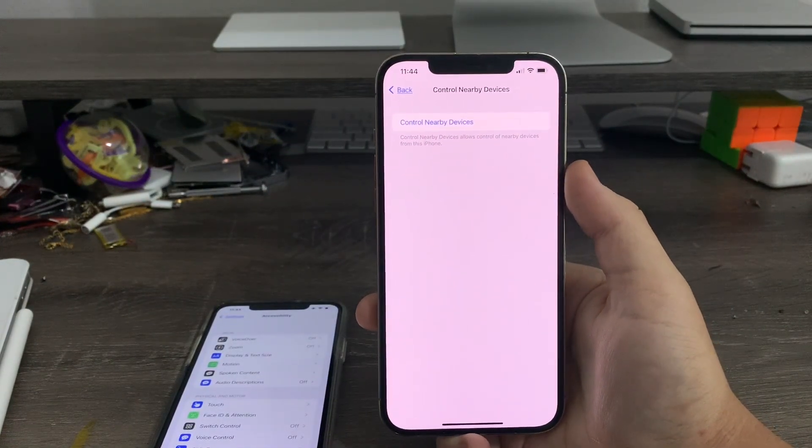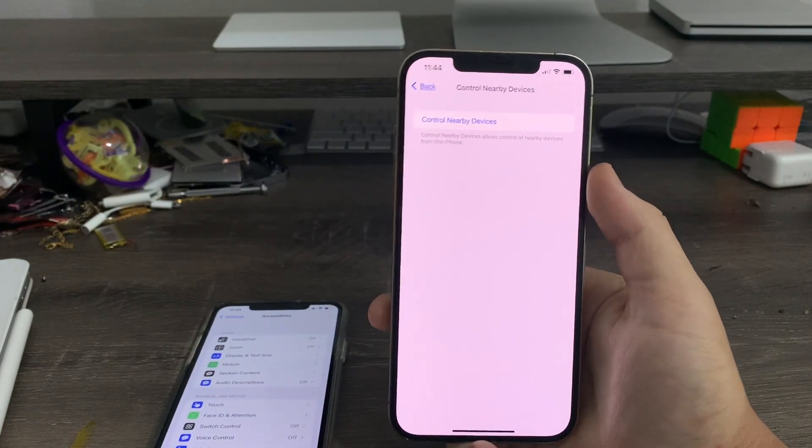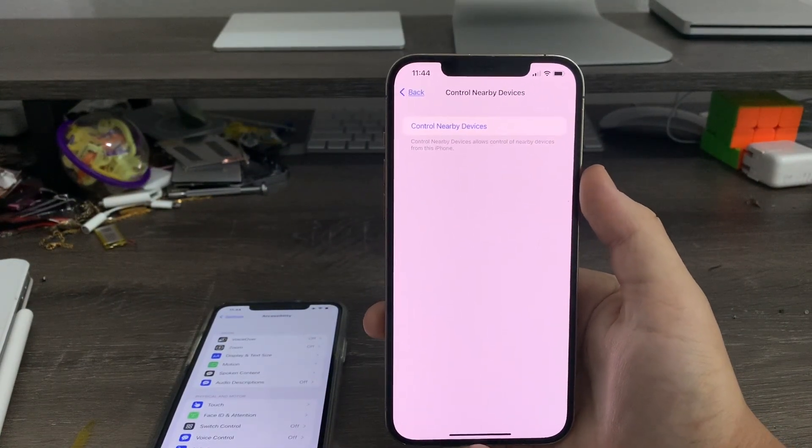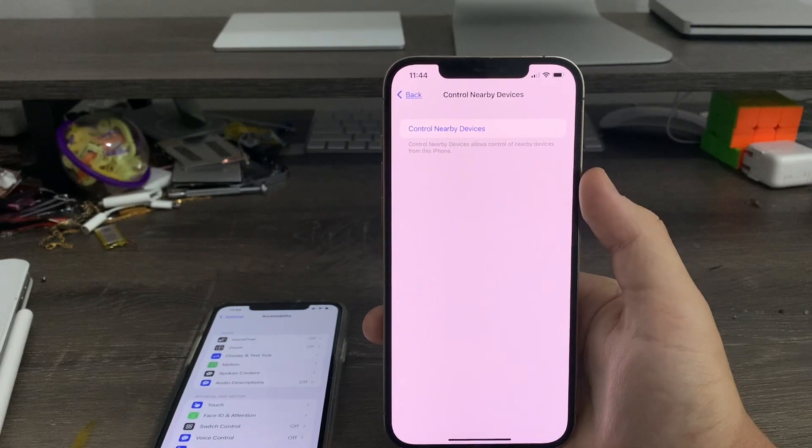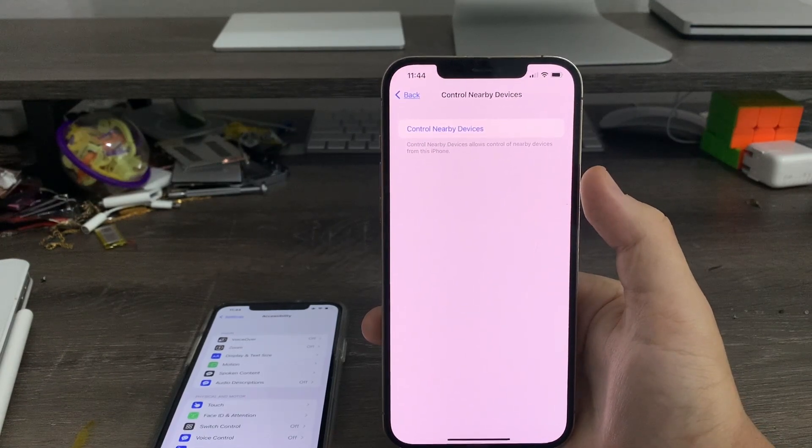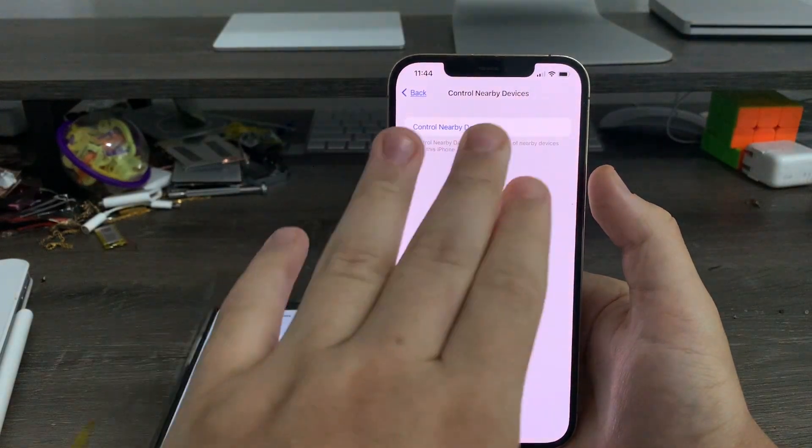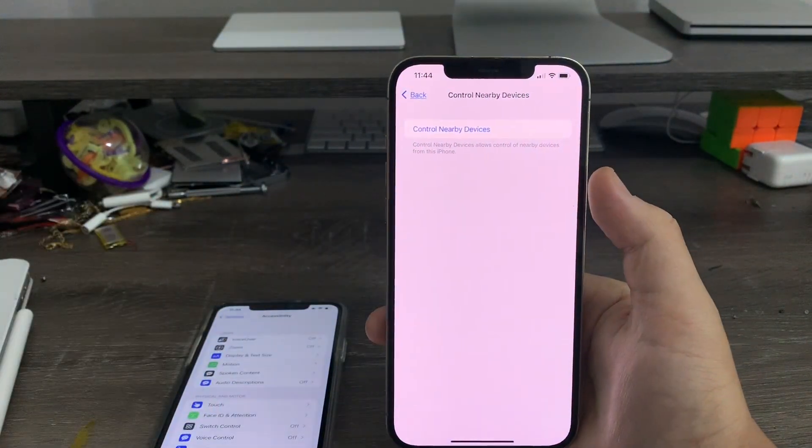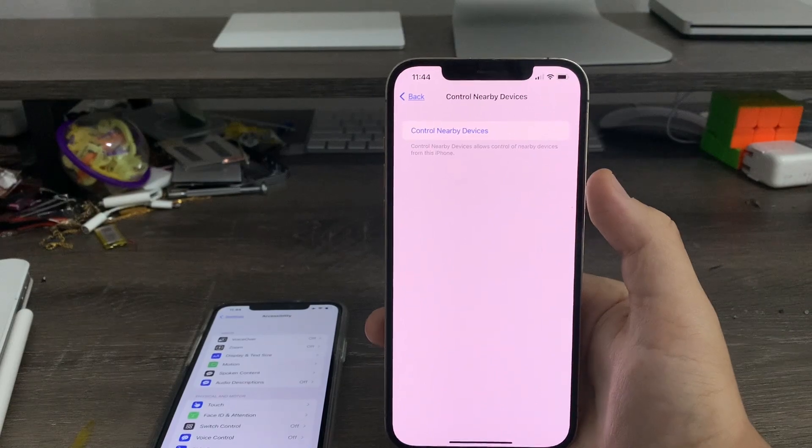You can use your iPhone to control other nearby devices. Which is a nice, handy feature. So basically, what this means is, in case your other device did shut the brakes, you can use this phone to control it. Which is really nice.